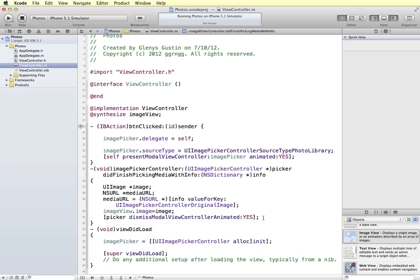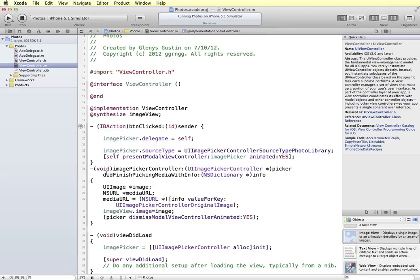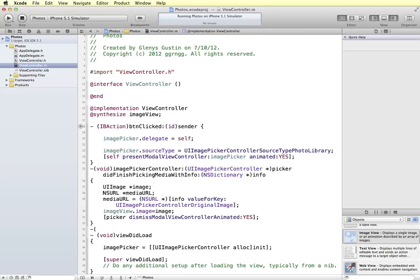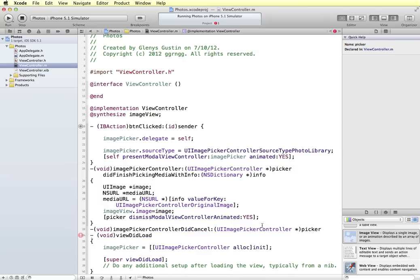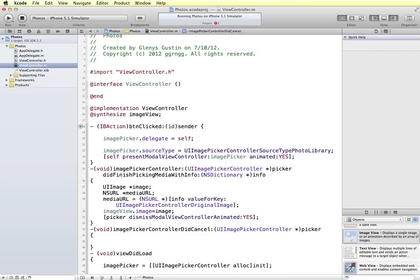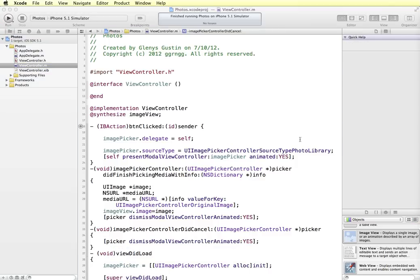Next we need to add the imagePickerControllerDidCancel method. Just like we have the didFinishPickingMediaWithInfo method, Apple gives us this automatically. In imagePickerControllerDidCancel, when the picker has been canceled, we want it to be dismissed, animated YES. Let's test this in the simulator.